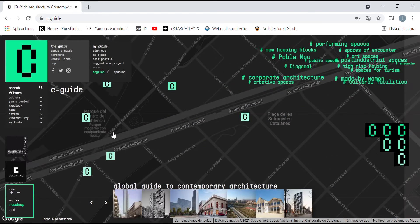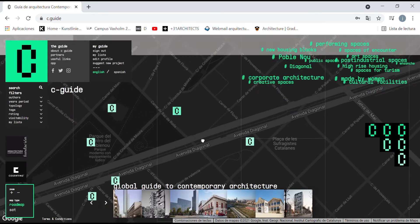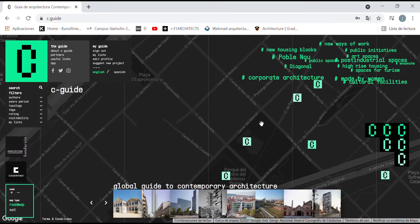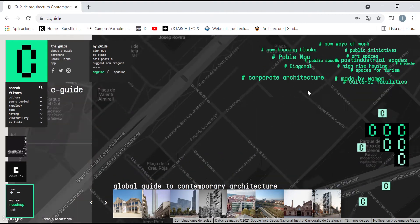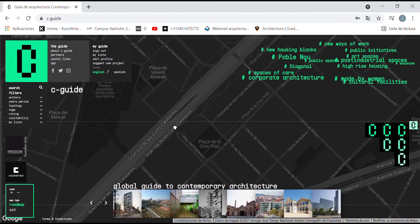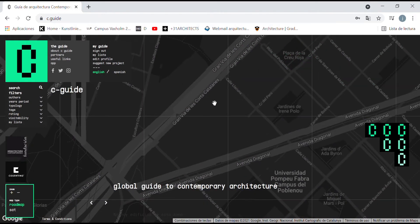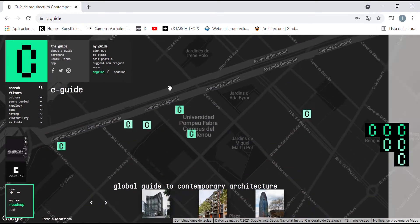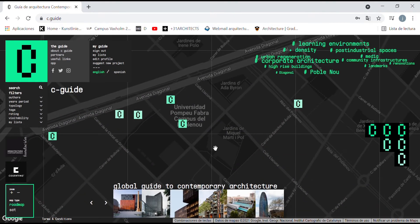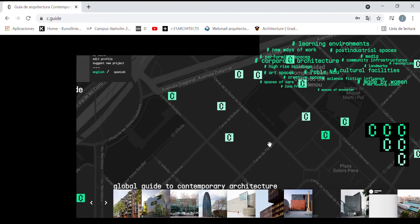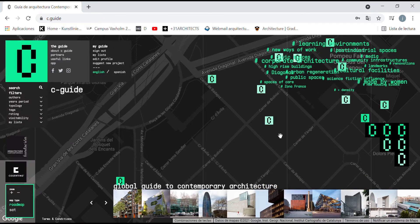As we see, when we move to a different place in the map, the cloud of tags also change, giving us an idea of the kind of architecture that we can find in different neighborhoods or different cities.